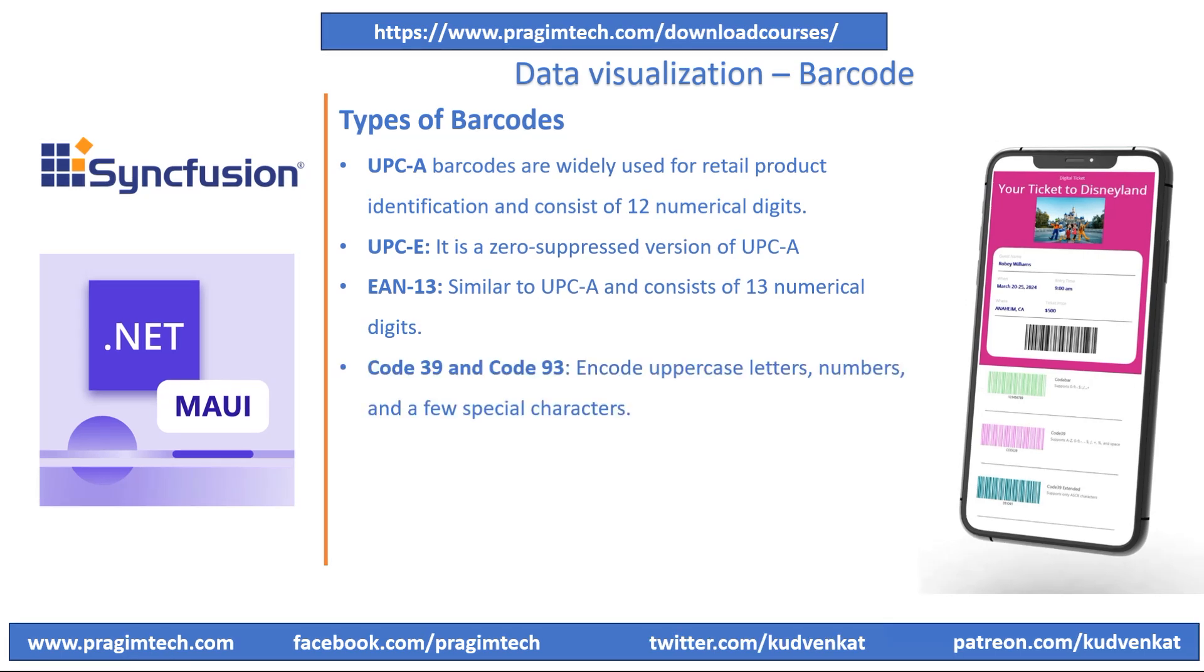EAN-8 is equivalent to UPC-E for small packaging details. It is shorter than EAN-13 barcode and longer than UPC-E. It encodes 7 digits of numeric data with the check digit at its end. I have not listed EAN-8 here; however, we will learn EAN-8 when we switch into the coding session.